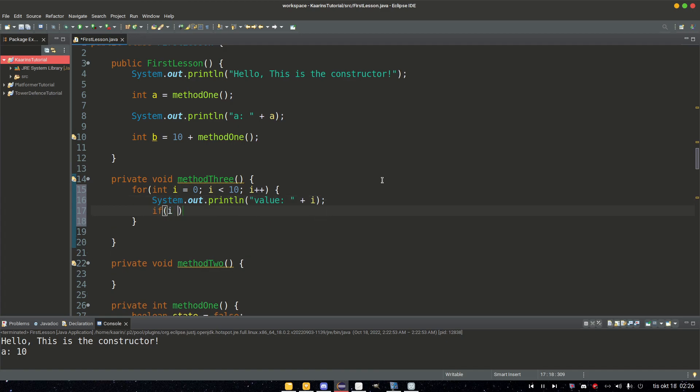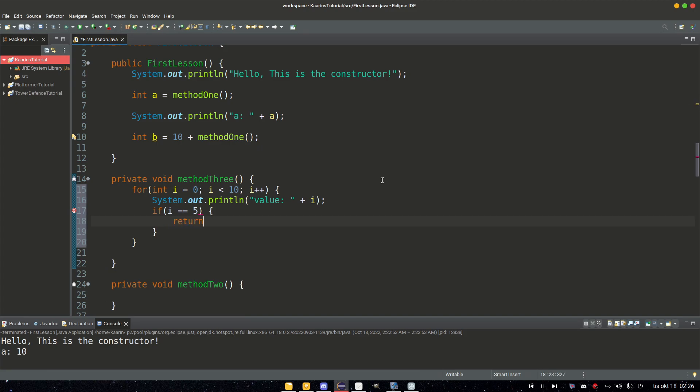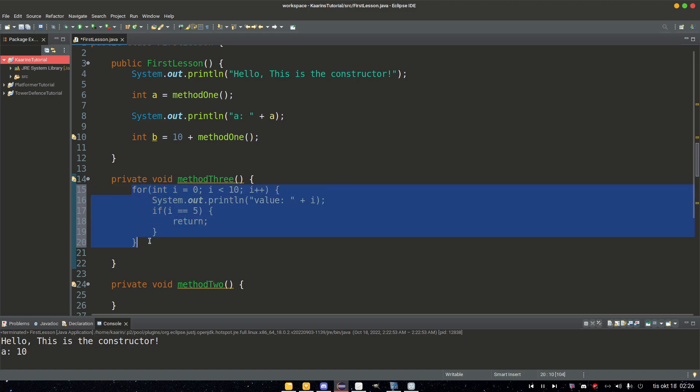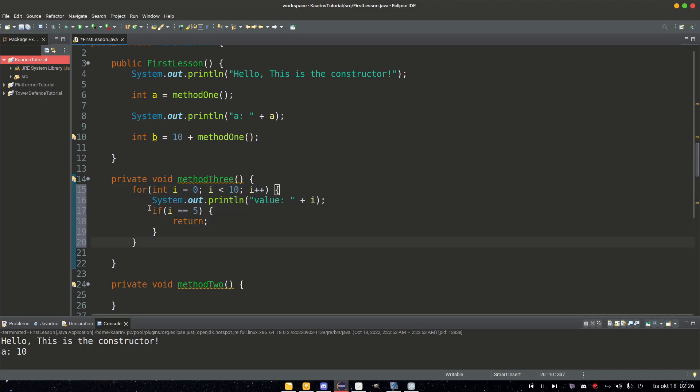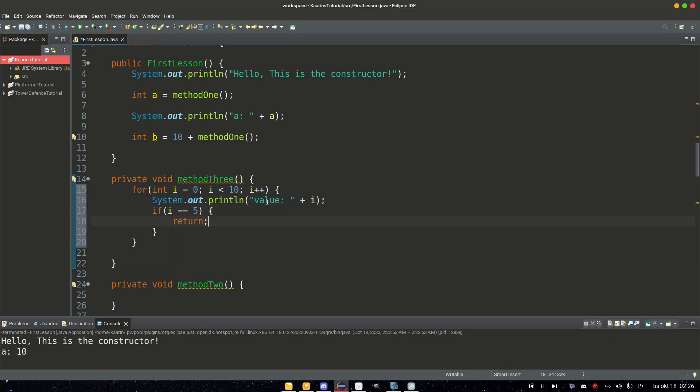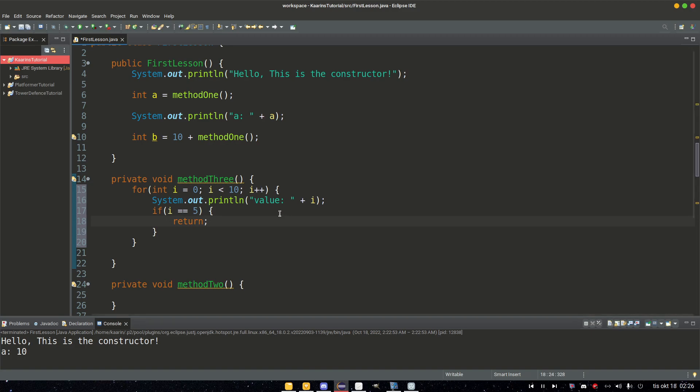Well, as soon as we execute this loop and the loop gets to where i is equal to five, we're going to leave this method. So we will not see the value six, seven, eight, nine. So let's call method3 and see what happens. And I'm just going to erase this one.